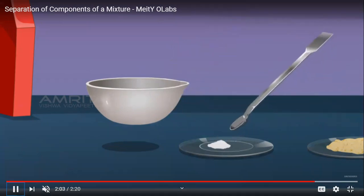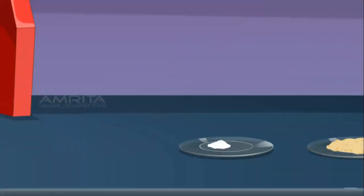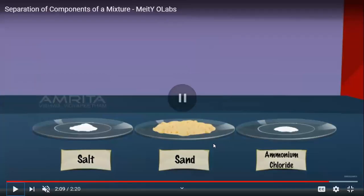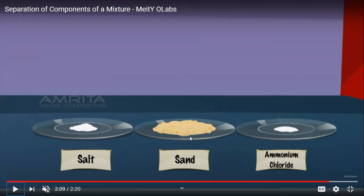As you can see, we have separated all three substances from the mixture: ammonium chloride, sand, and salt — each kept in different watch glasses. Ammonium chloride was separated due to its sublime nature, and the process is called sublimation. Sand settles down because it is denser than water, so it is separated by the method of filtration.